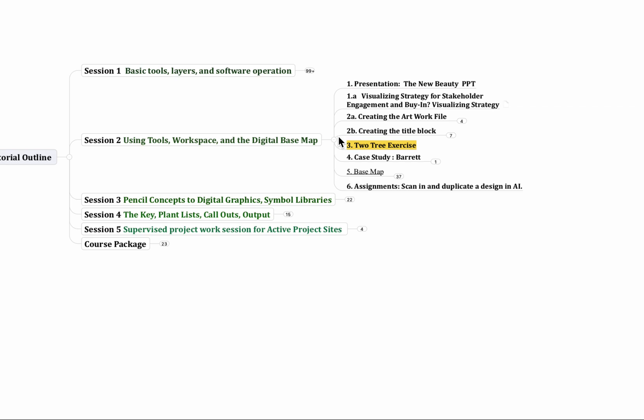And then creating the artwork file, creating the title block, how we use these different files together. We actually have two different Illustrator files that we bring together to create our final design and there's a reason that we do that. We have a lot of exercises that we'll do, so when we're doing presentations and we're talking about these processes, then we get on the computer and let's practice this.